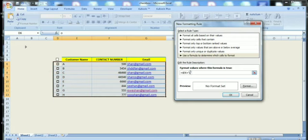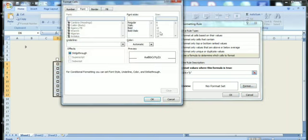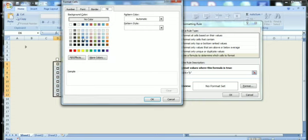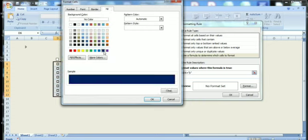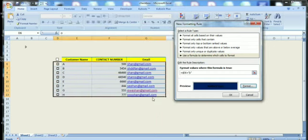I'm going to Format and click on Bold and fill the blue color. Okay, then again I'm going to change the color...